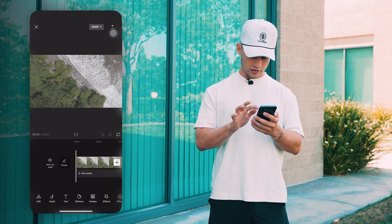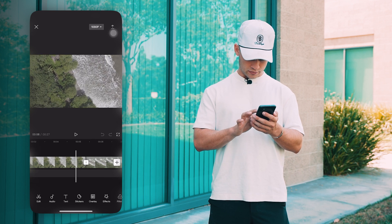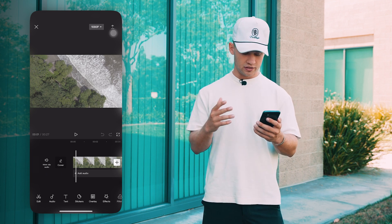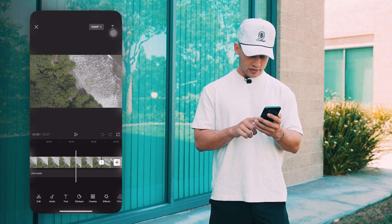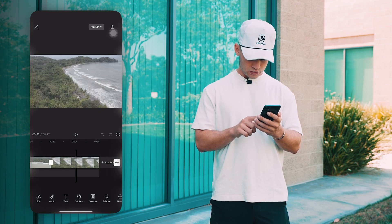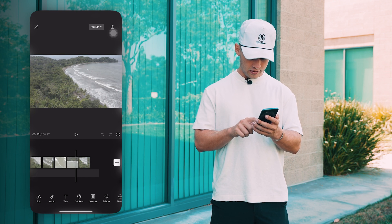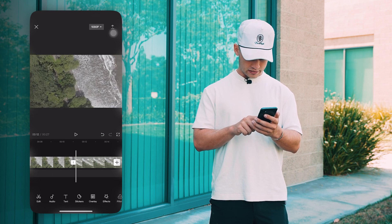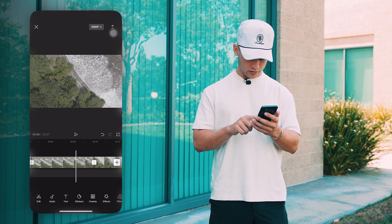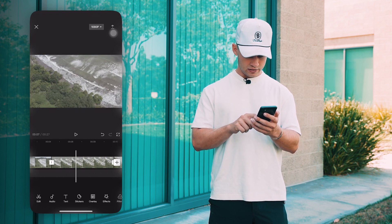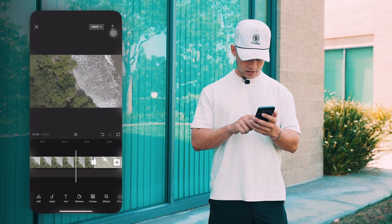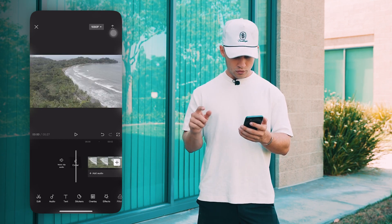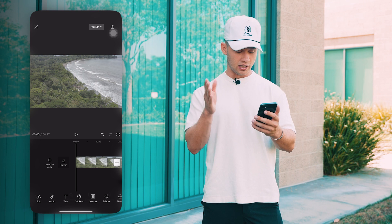Now we have our five clips imported in order — first, second, third, fourth, and fifth. What we want to do first is arrange the clips in the order we want them to play. I'm going to hold a clip down and drag it to rearrange. So we'll go from that wide shot down to a top-down, then to the surfer shot. Once we've arranged our five clips, we're going to find audio and match the cuts to the beat.